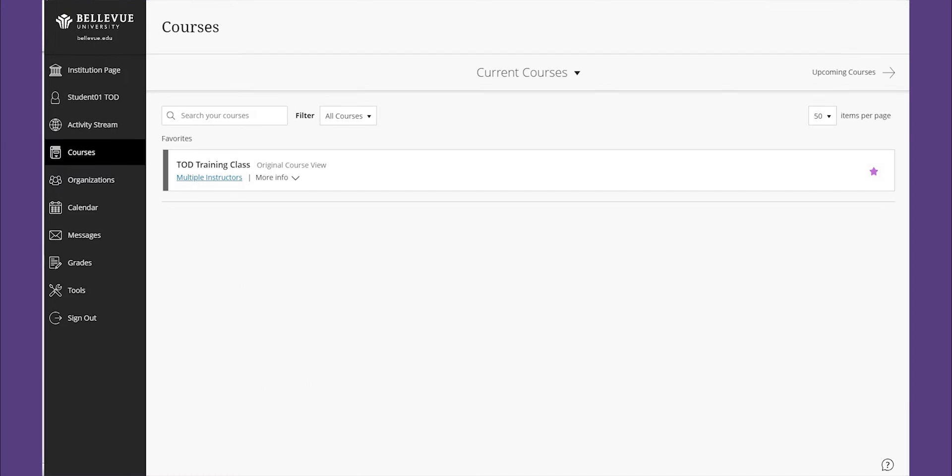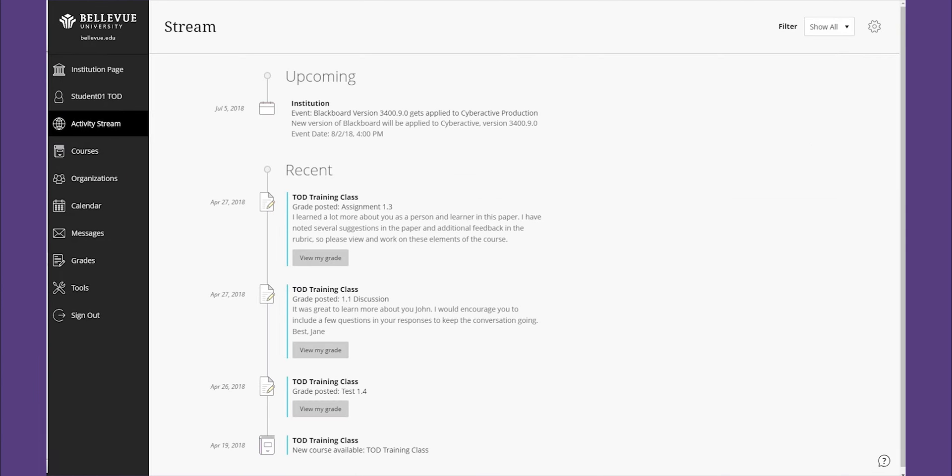Clicking on the courses icon will offer navigation to past, present, and future courses. Access the organizations you are a member of through the organization icon.